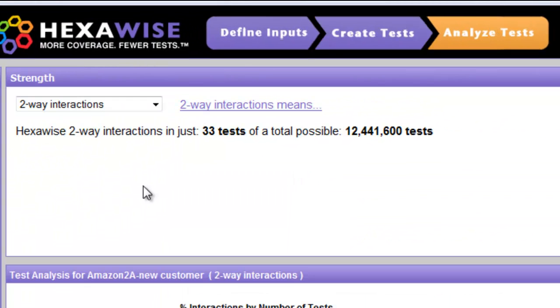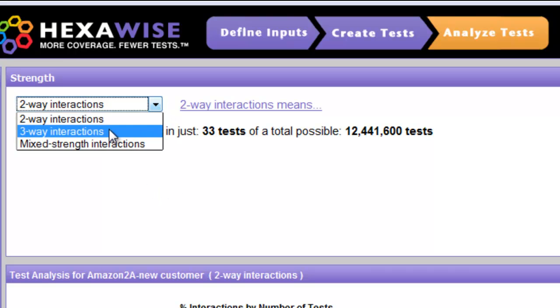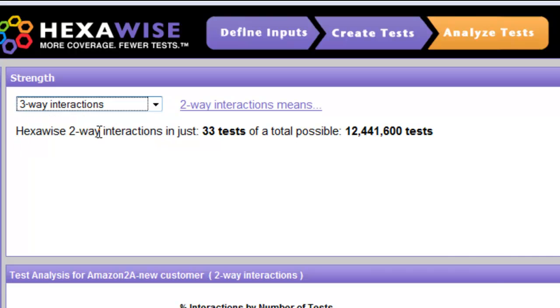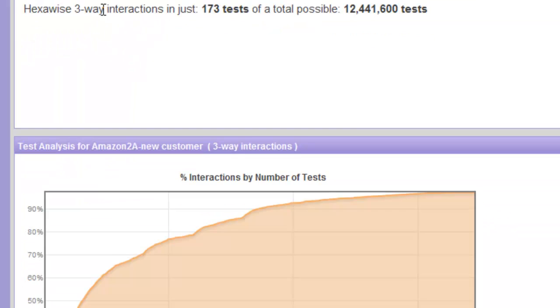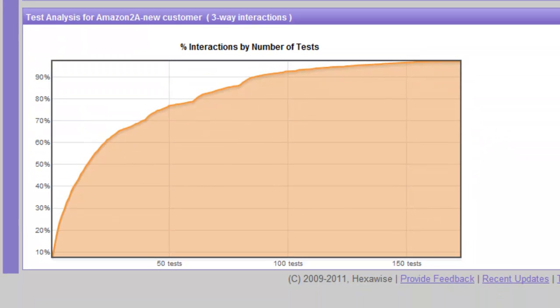We now see that the default, again with the coverage chart, is two-way and we are interested in three-way. So let's select the three-way option and we will then see a graph that shows us the diminishing returns that occur as we execute tests.